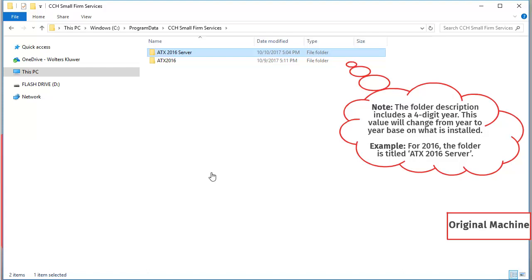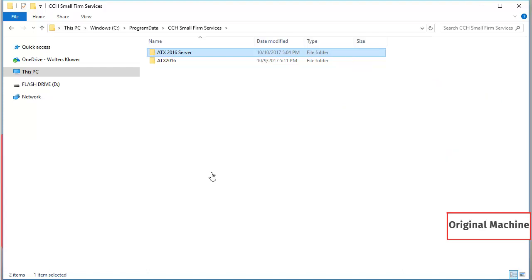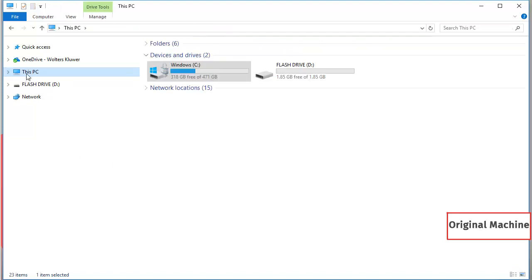Next, paste this folder to a location that the new computer has access to, such as a network drive or flash drive. For this video, I will use a flash drive.